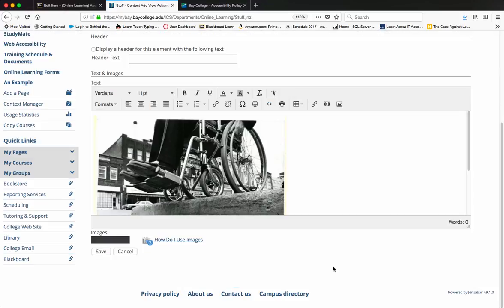That's what somebody with a screen reader, it would be read to them. So that's how you add an alt tag inside the content editor in MyBay.